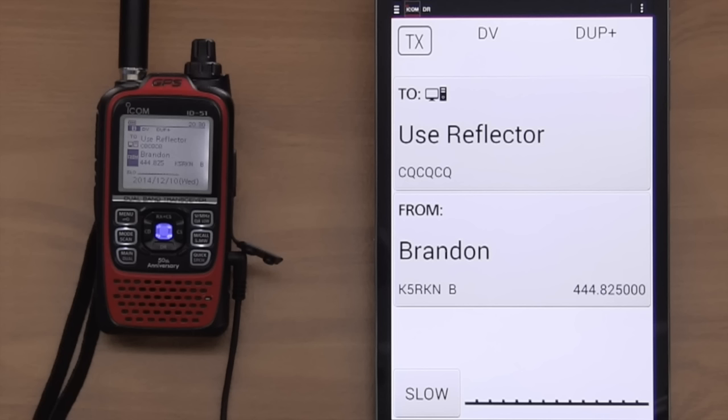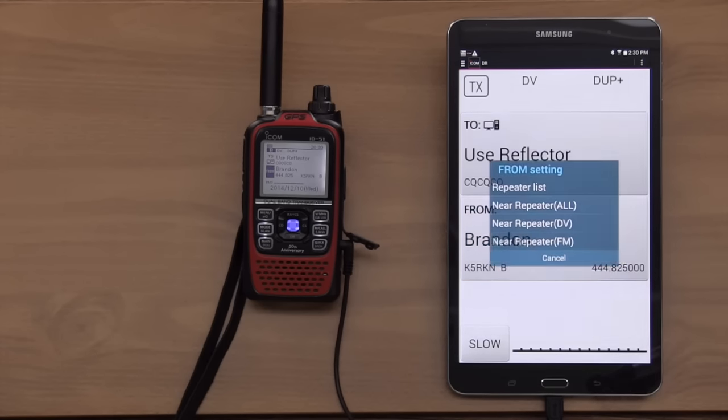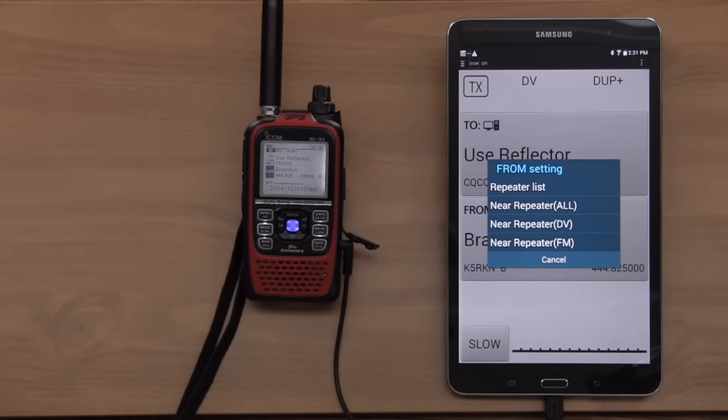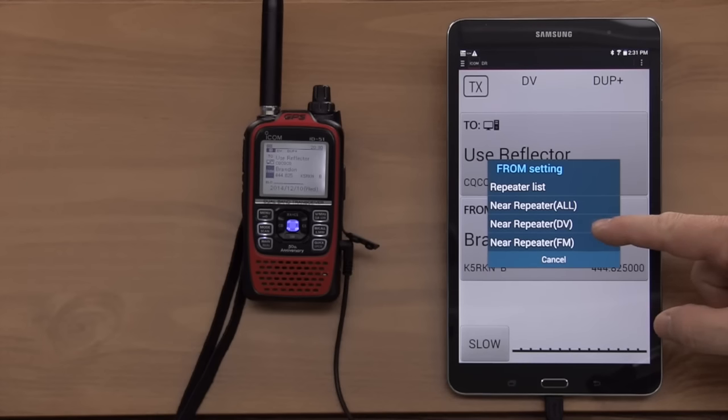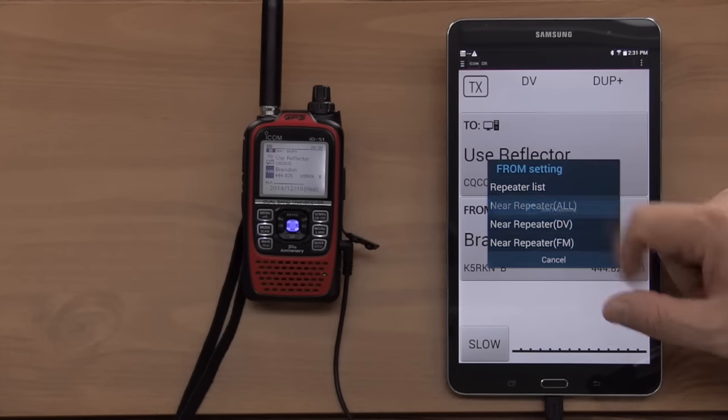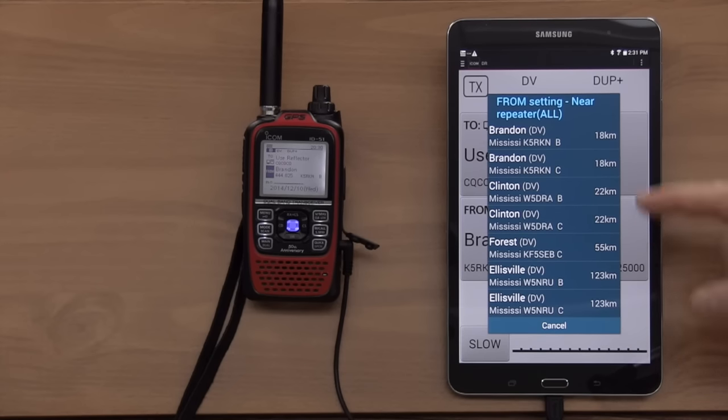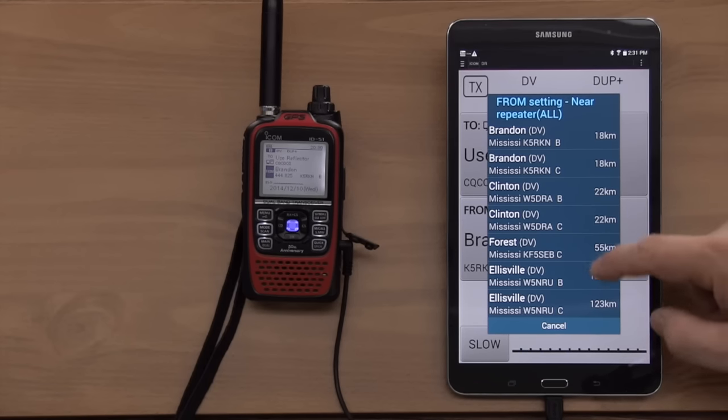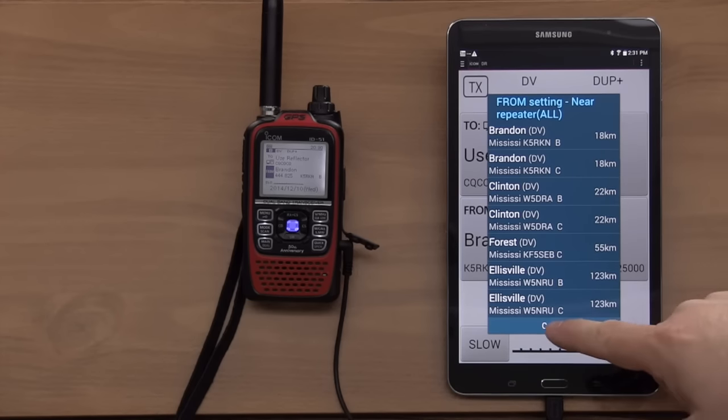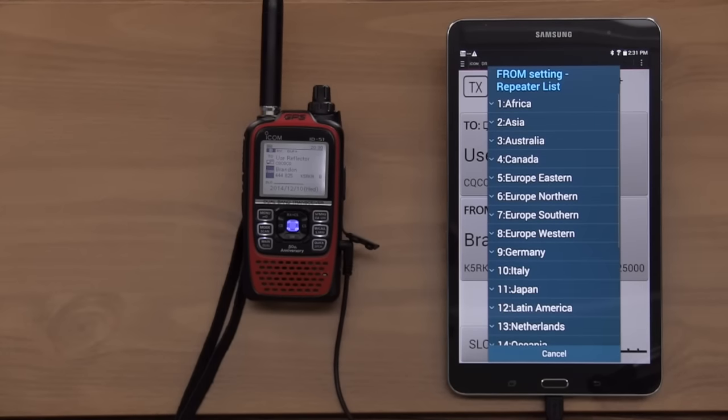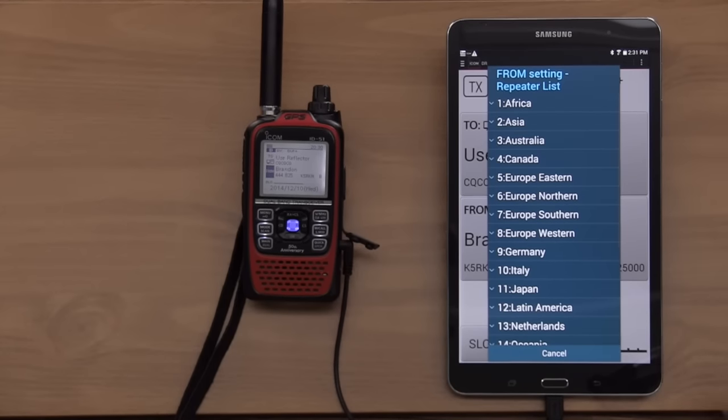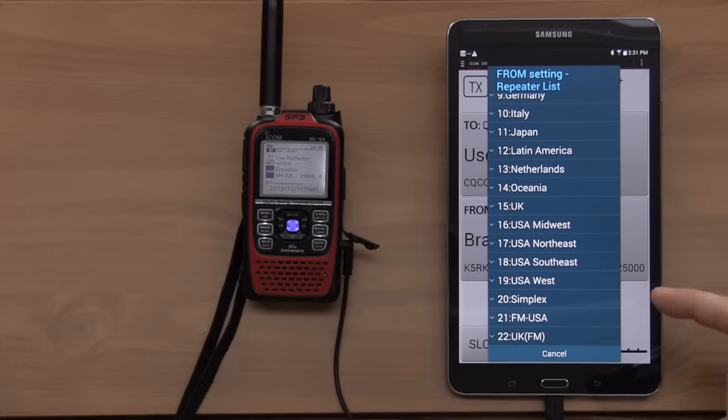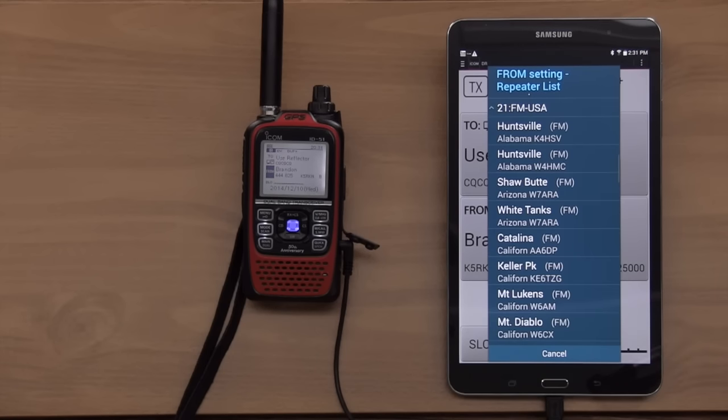So right now we're in what's called DR mode. DR mode could be many different things. It's normally for a digital repeater for DSTAR. But as we look here, I've got various things that I could do. I can do the near repeater function with the 51+, the DV or FM or all comes up. It's reading from the radio my location, and it sees I'm right here in Mississippi. So 18 kilometers, it just goes to prove that I have not set up the Android tablet for miles. But this is the entire list for this area.